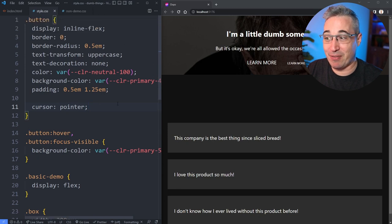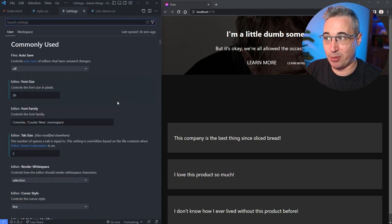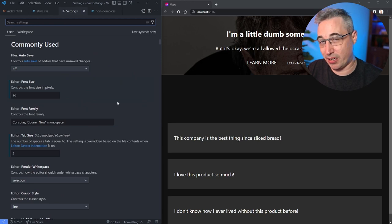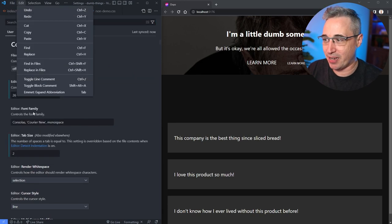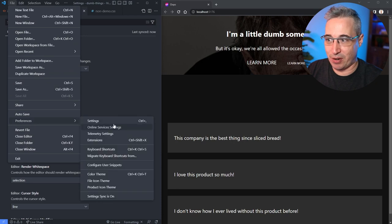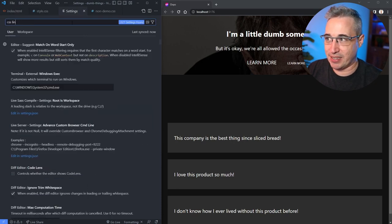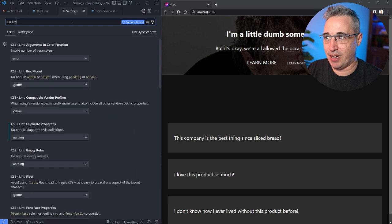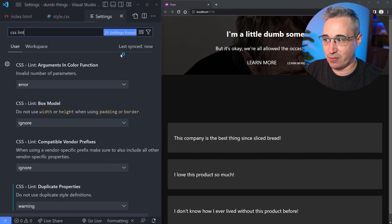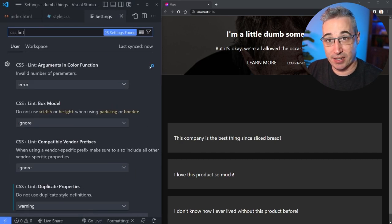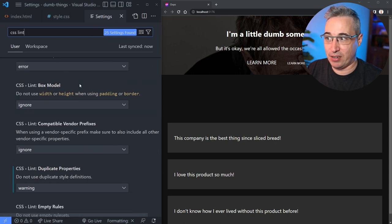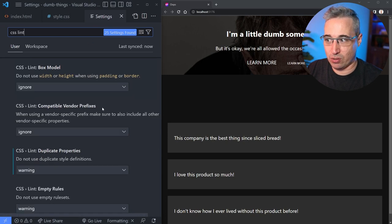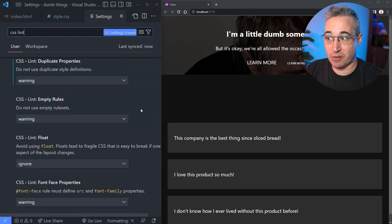But if ever you do want to get the linting on, what you want to do is open up your preferences, which is control and comma. I don't know, probably command comma on a Mac, or it's under file preferences and settings. And you just want to go in here and you're in CSS lint. And when you're in there, you'll get a whole bunch of options for the linting. And you want to make sure it's on first of all, but you can control or decide what you want it to do.